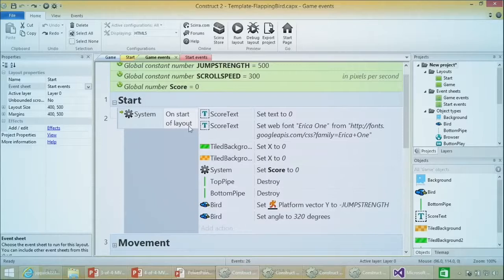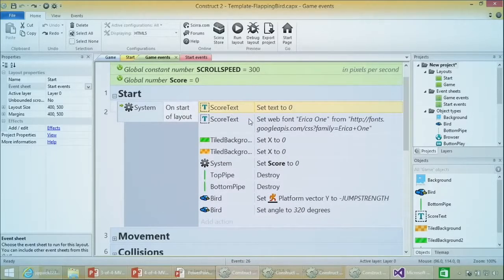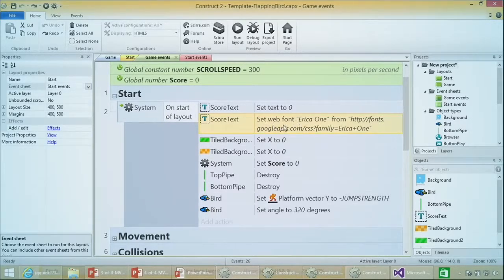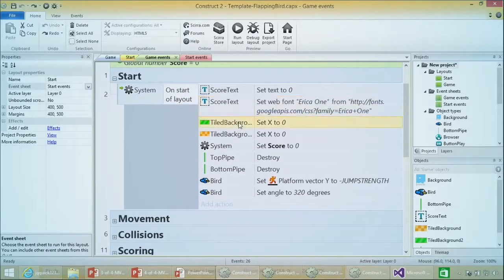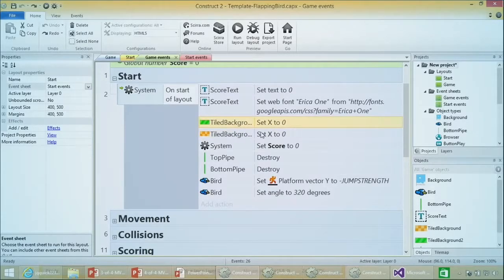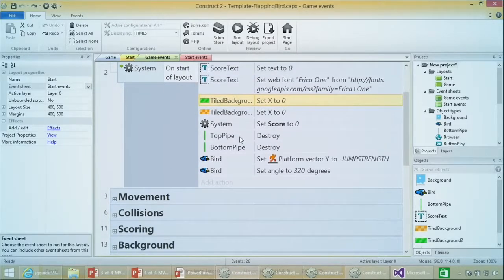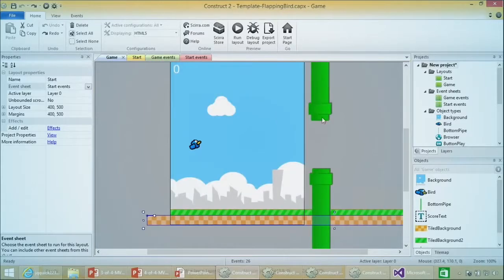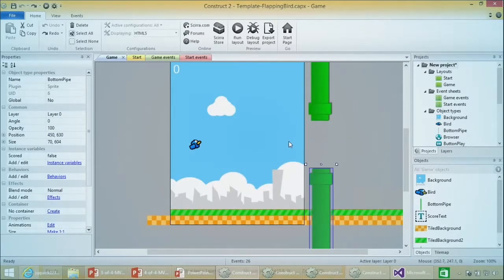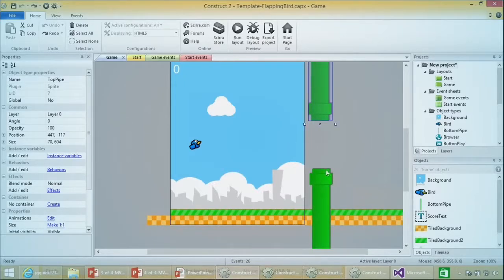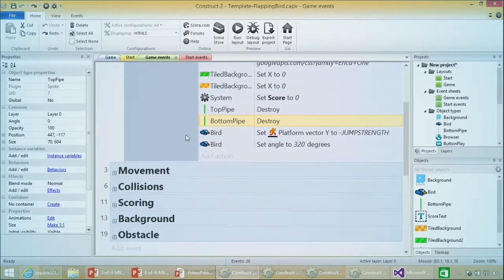On startup layout, some initialization happens where the score text is being set. You'll notice something cryptic where the web font is being set - this is completely optional but lets you pick up whatever font is available. The backgrounds that are moving quickly in the game exist once in the layout but keep rushing towards you. When the game starts, it makes sure the layouts are aligned correctly with the backgrounds, the initial pipes are destroyed, and the bird is aligned. The initial pipes are destroyed so they don't intersect and overlap with the auto-generated pipes.